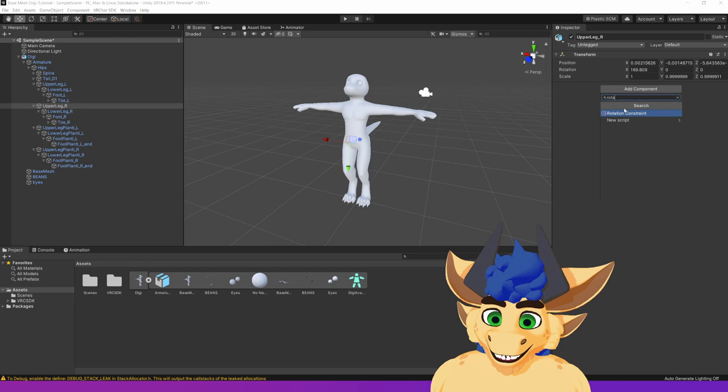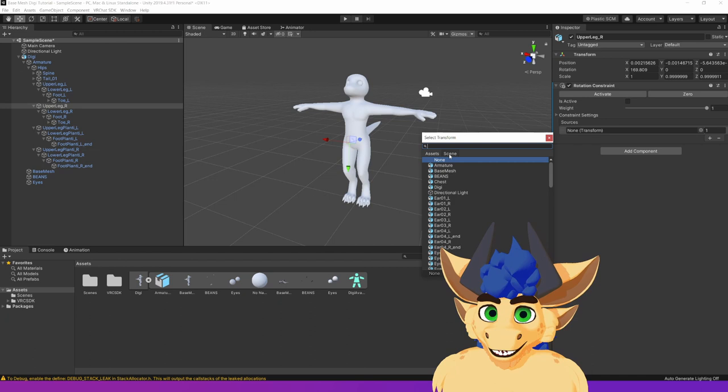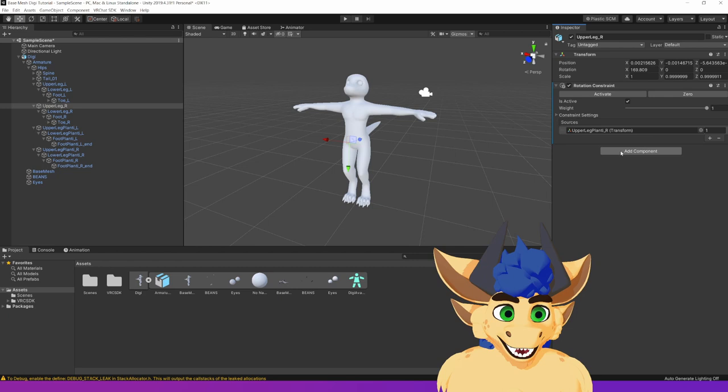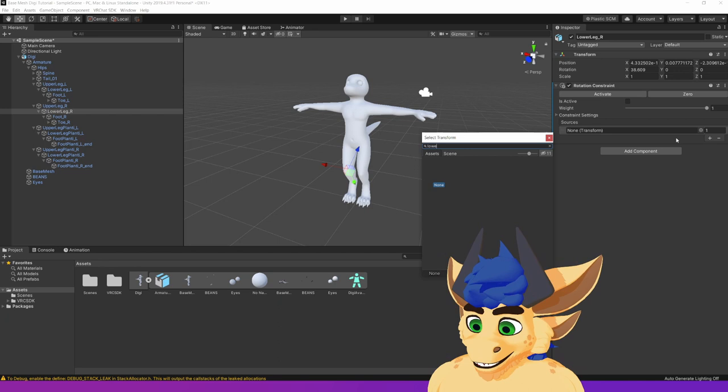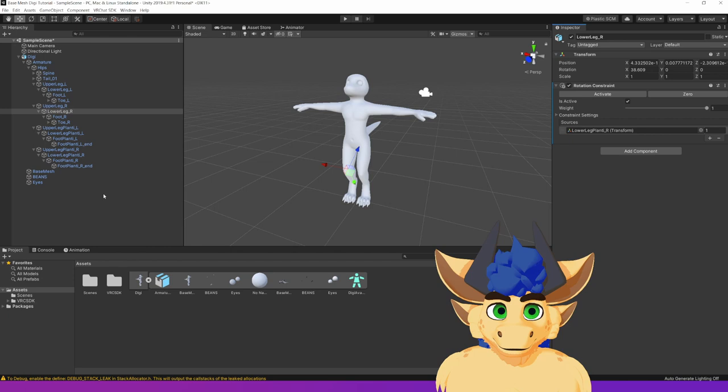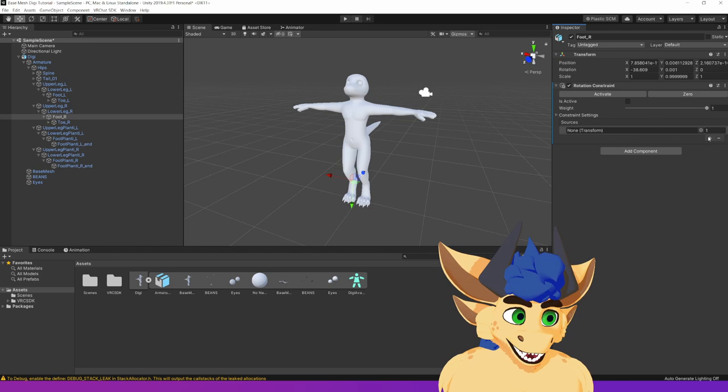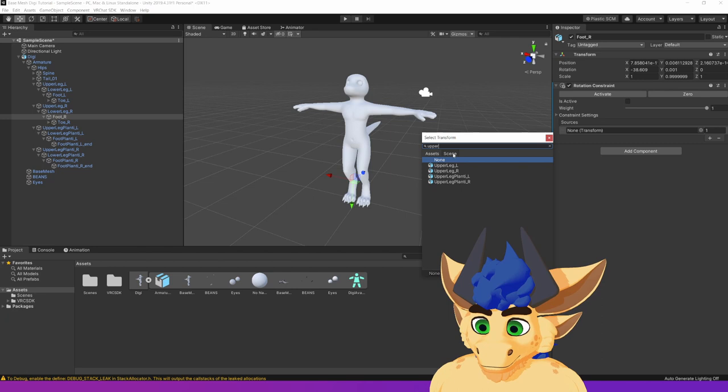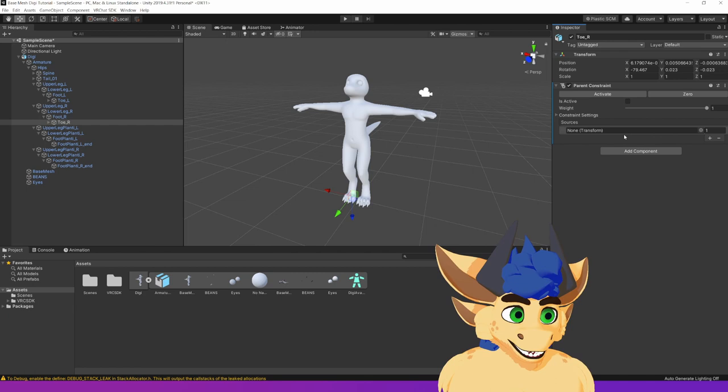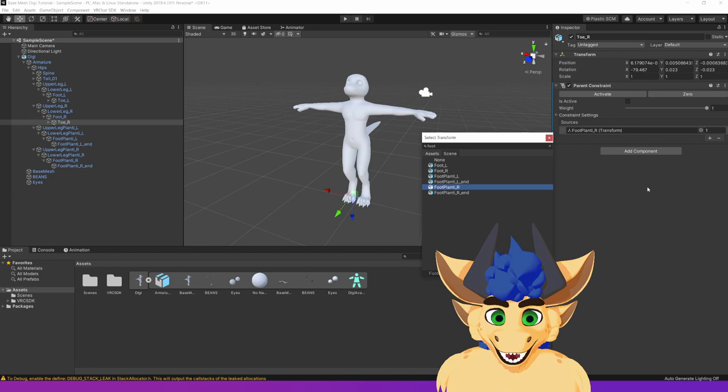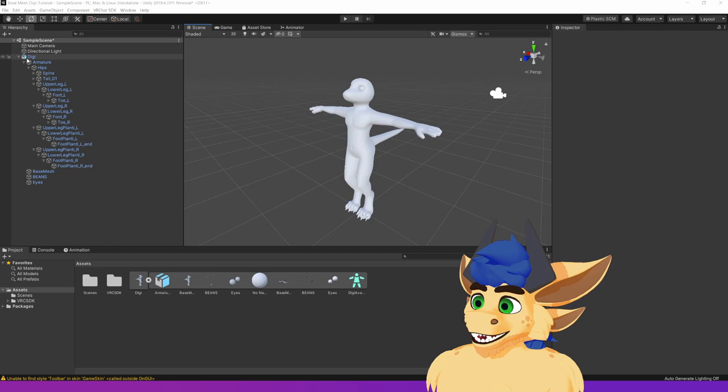So once again, add component. Rotation constraint. Add a source. And you'll see that I'm not changing any of these variables or such. You do not need to. The default is fine. That is good for that one. Add component. Rotation constraint. This time, add your source before hitting activate. And lower leg. So this one is going to be lower leg planty R. Activate. Foot. Add component. Rotation constraint. This is the one that's a little weird because it actually pulls from the upper leg again. So upper leg planty R. Activate. And then finally toe. Add component. This one's the different one, which is a parent constraint. This one is foot. That's foot planty R. Activate. Sweet.